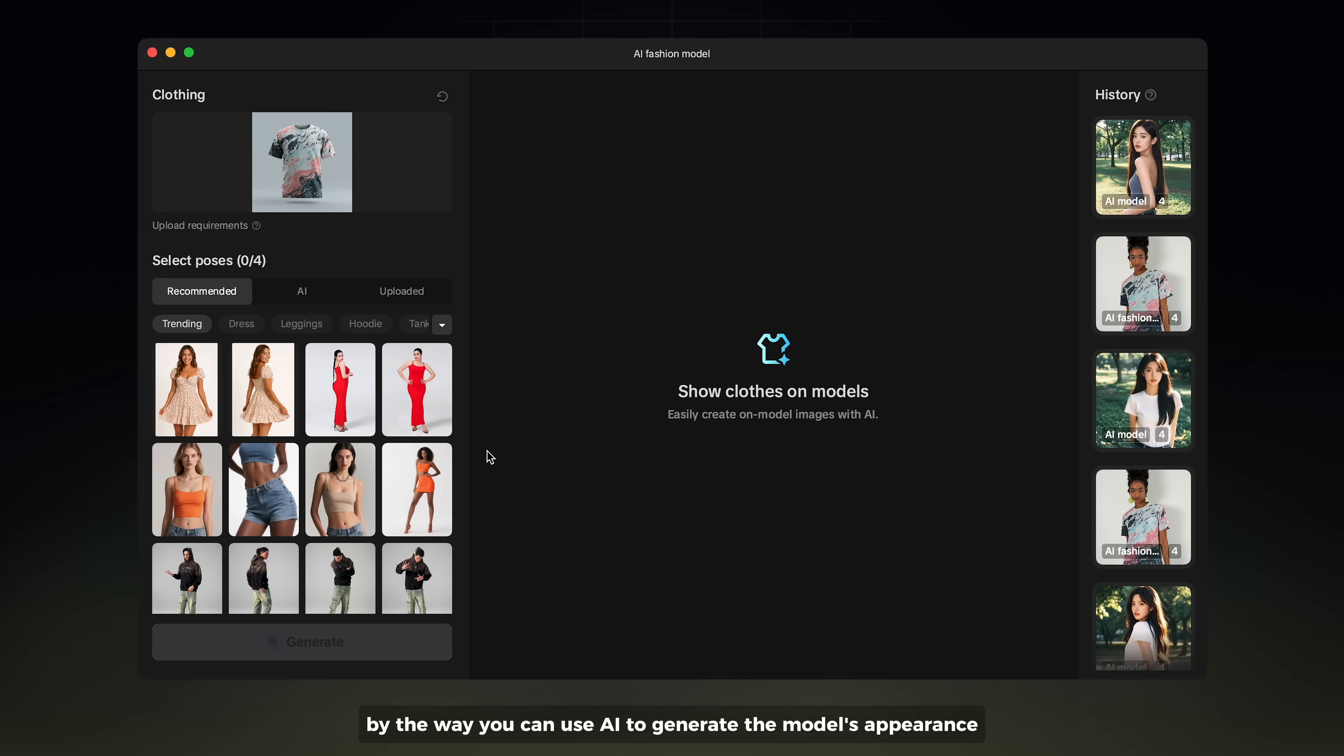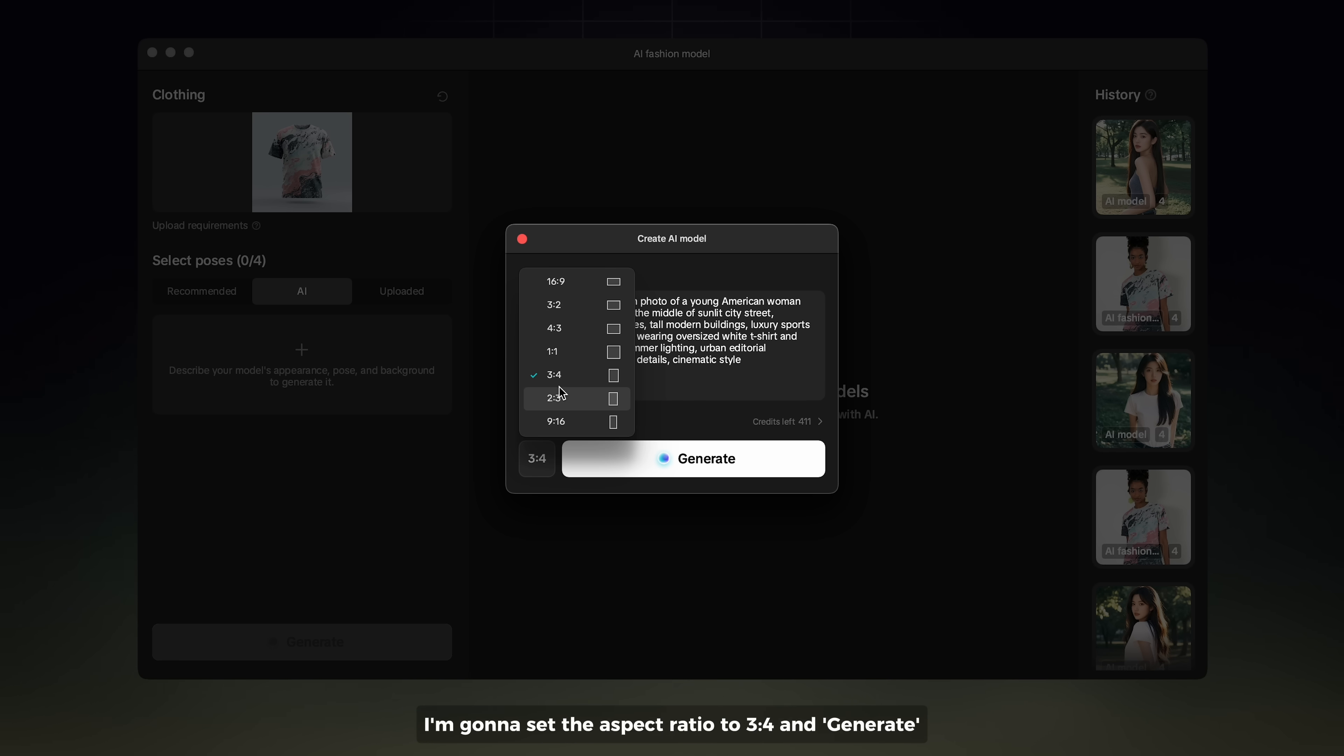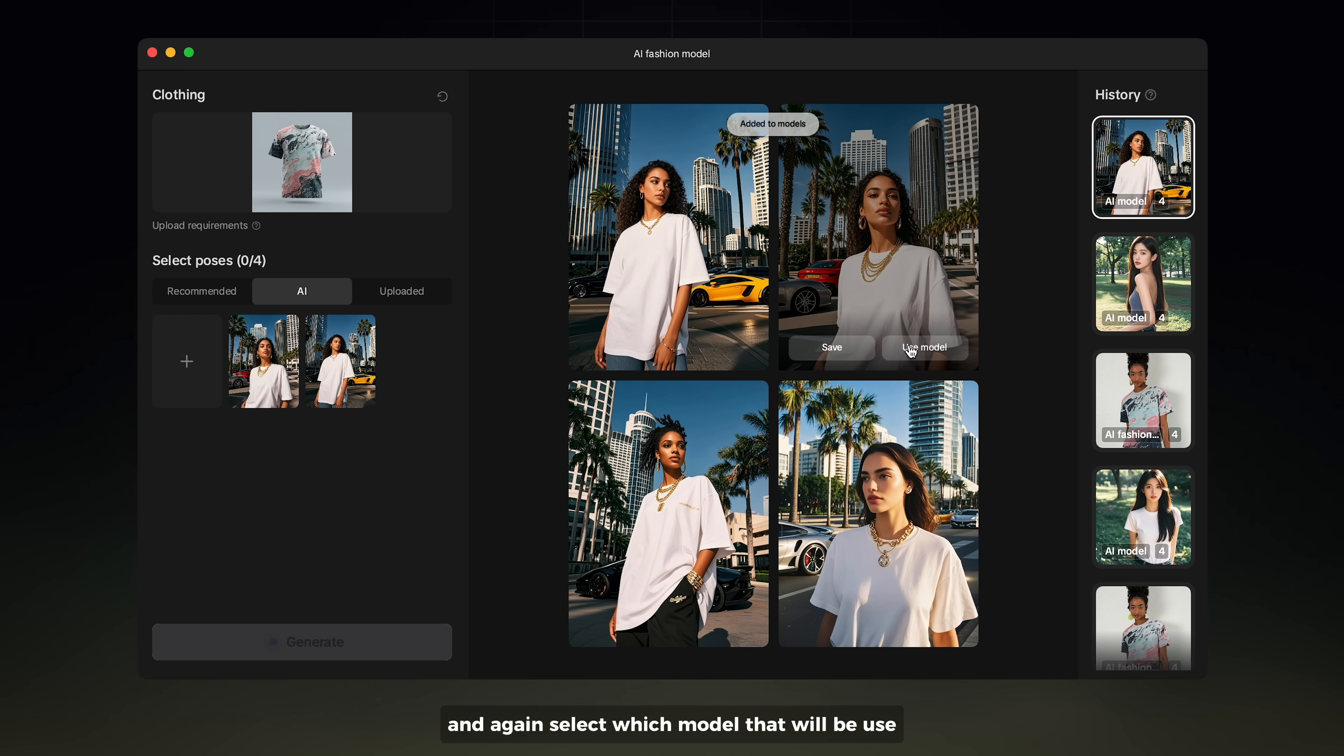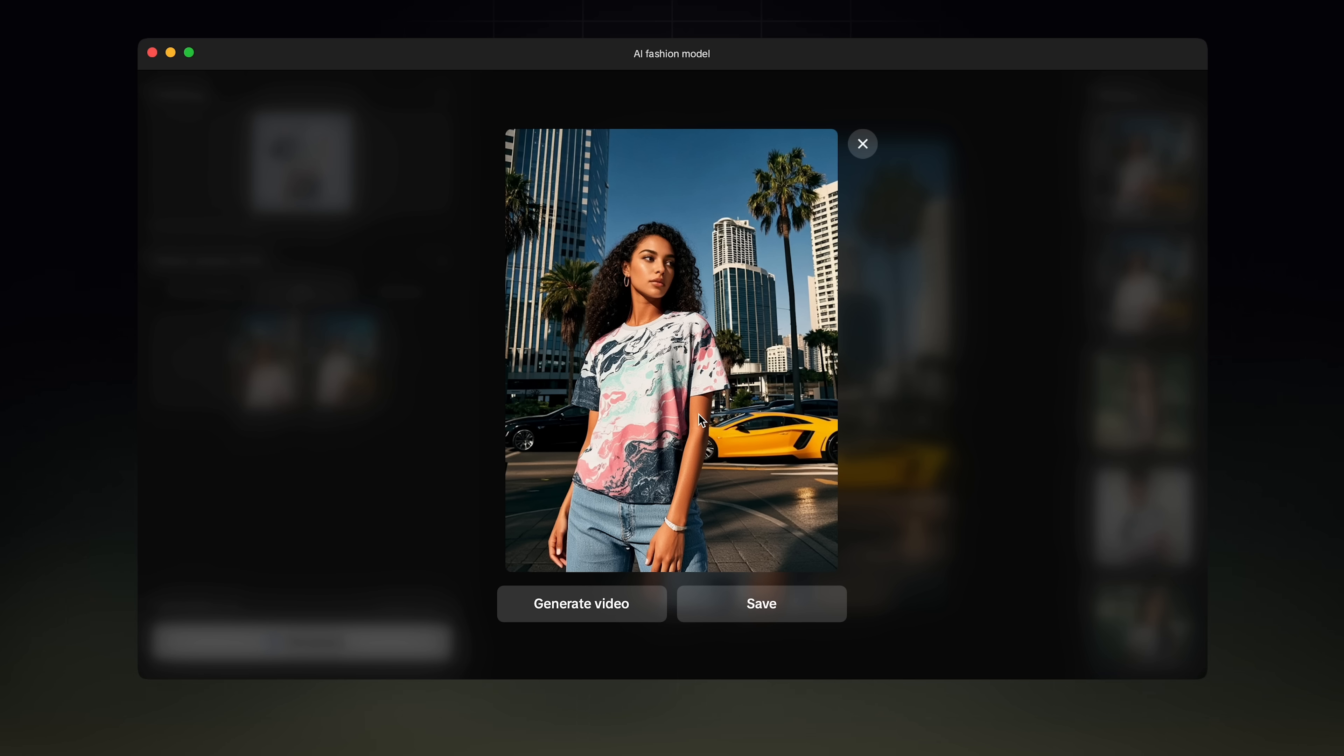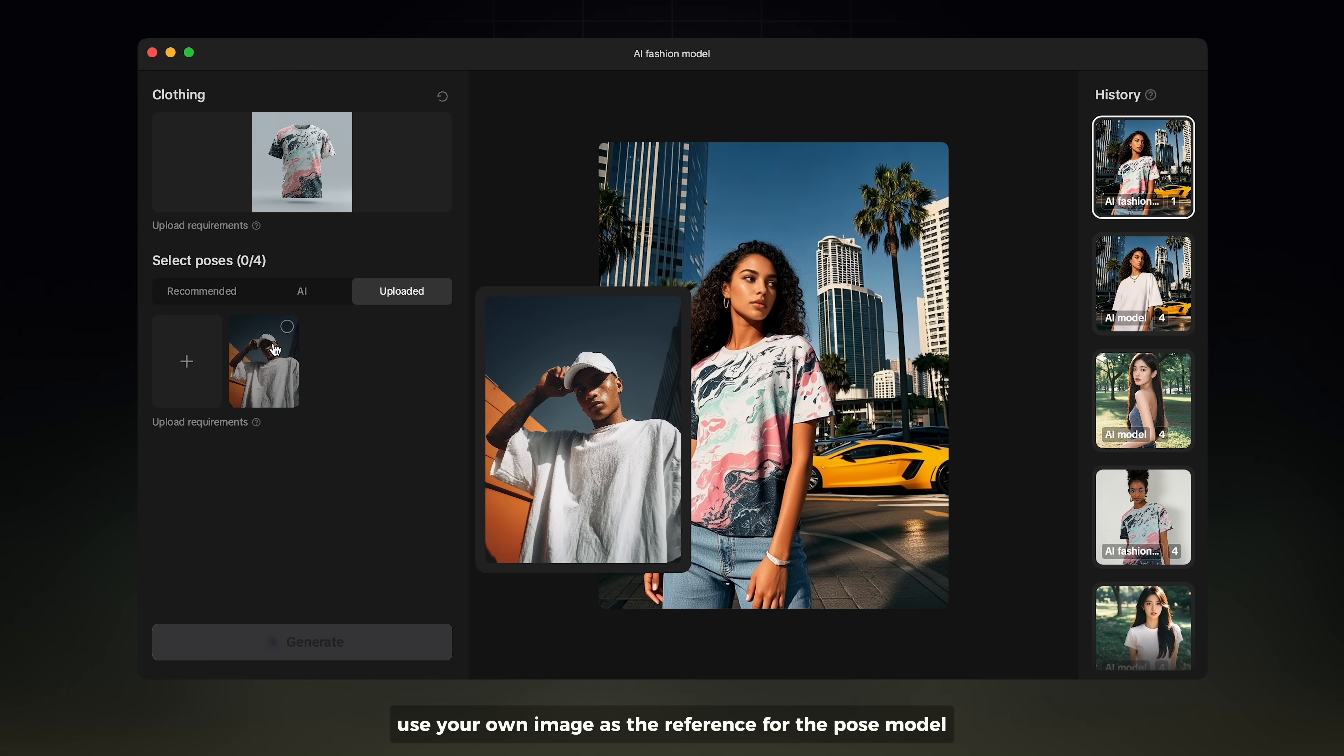By the way, you can use AI to generate the model's appearance. Simply write a text prompt to describe your model, including details like pose and background. I'm going to set the aspect ratio to 3x4 and generate. Once you're done, choose one or multiple images by selecting Use Model. Then select which model will be used and click Generate. You can also use your own image as the reference for the pose model.